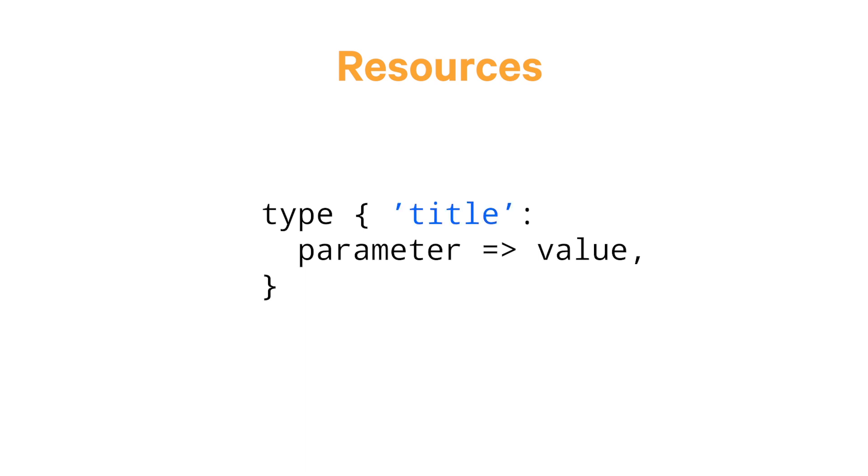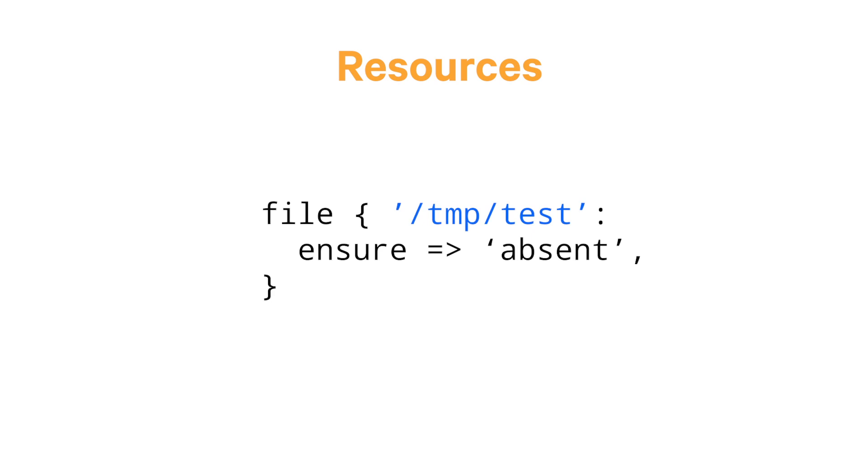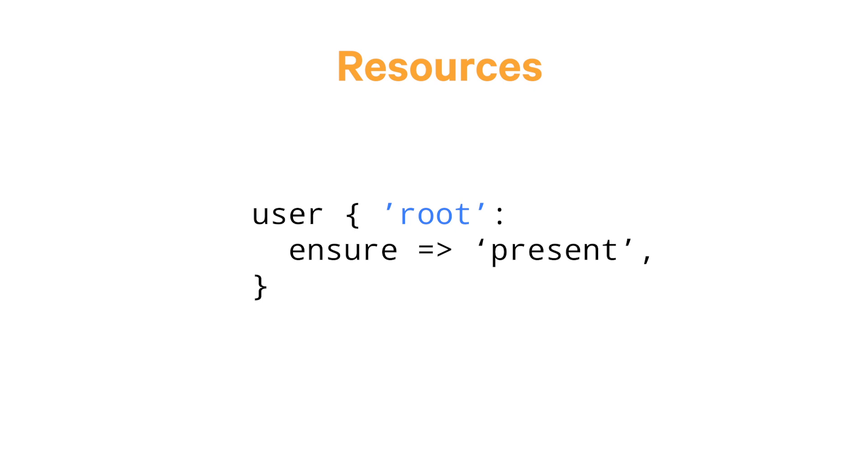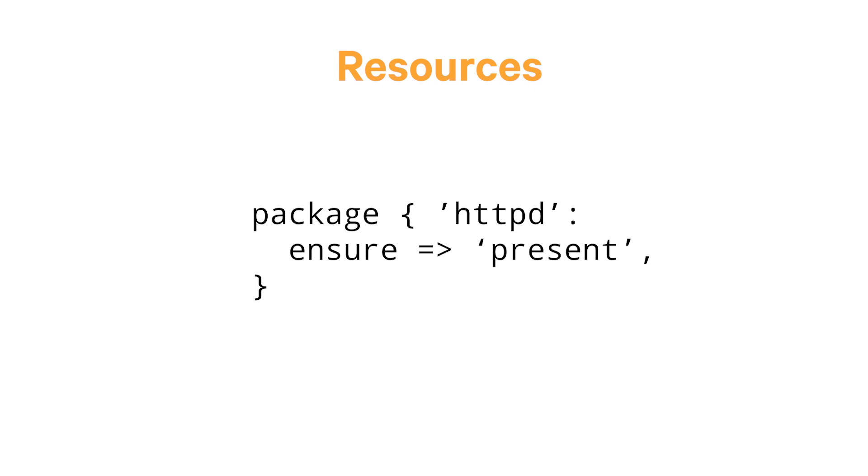Full documentation for resource parameters can be found in the resource type reference, which I'll link to below this video. The resource title is a unique name that Puppet uses to identify the resource internally. In the case of the file resource example, the resource's title is the path of the file on the system /tmp/test. Each resource type has a unique identifying feature that the Puppet resource tool uses as the resource title when it inspects that resource. For example, a user resource uses the account name as a title, and a package resource uses the name of the package. Now that you're a little more familiar with the syntax, let's take another look at that file resource.